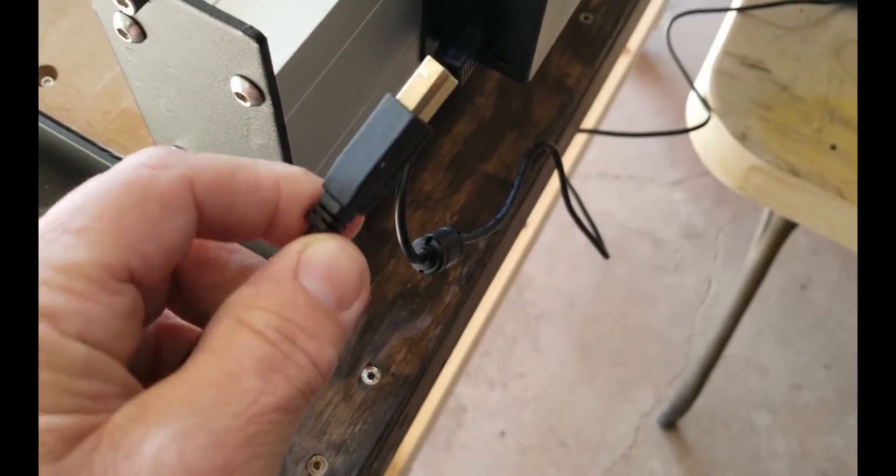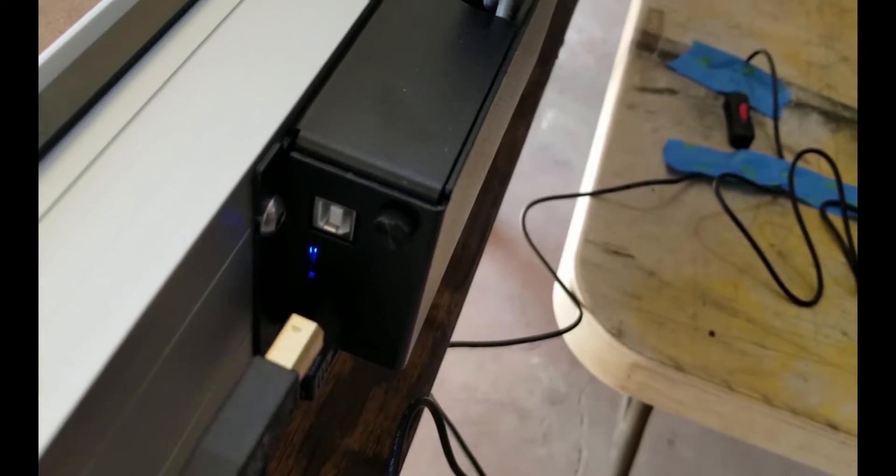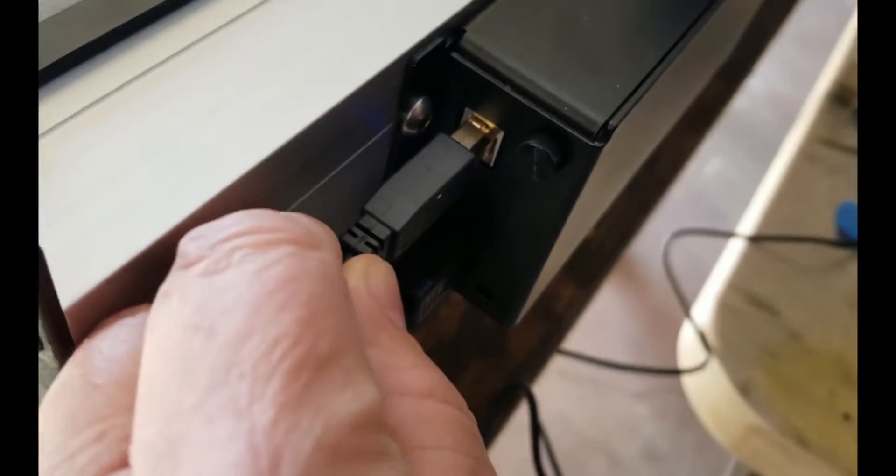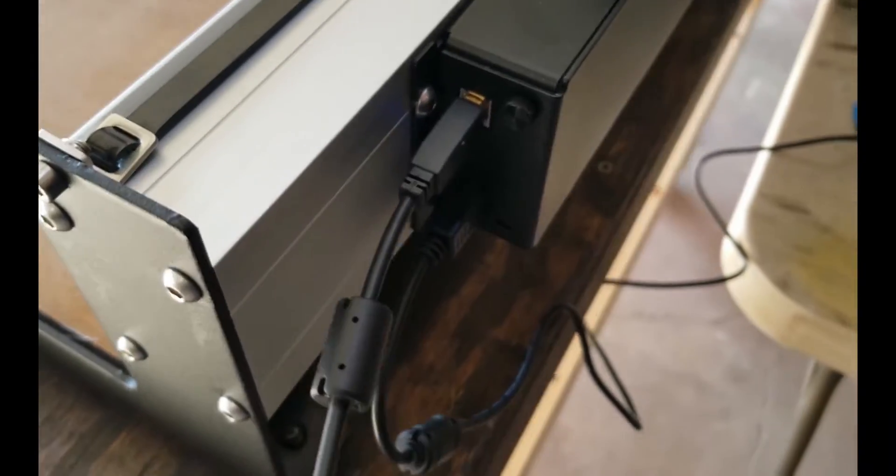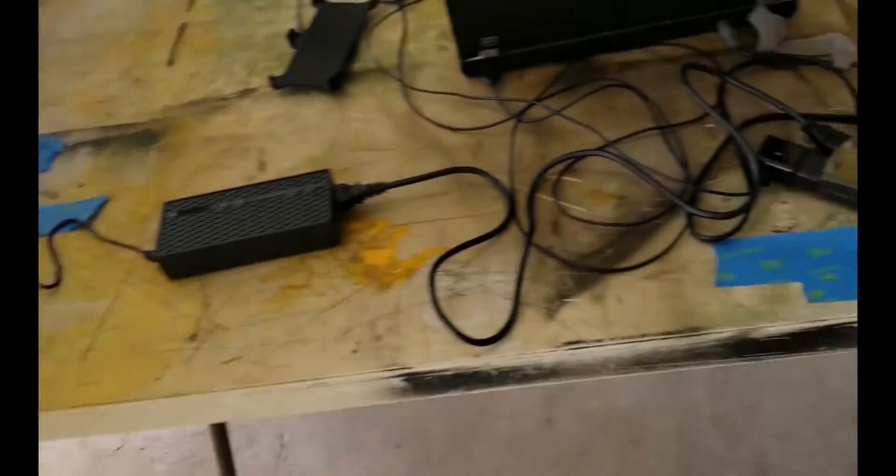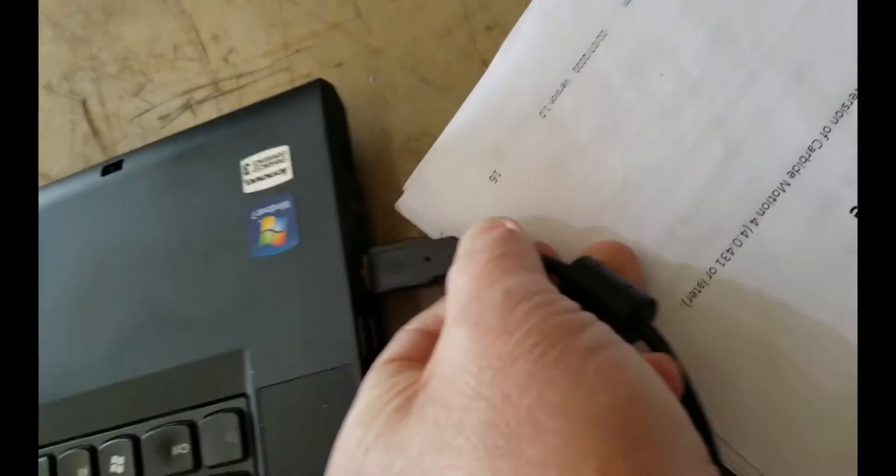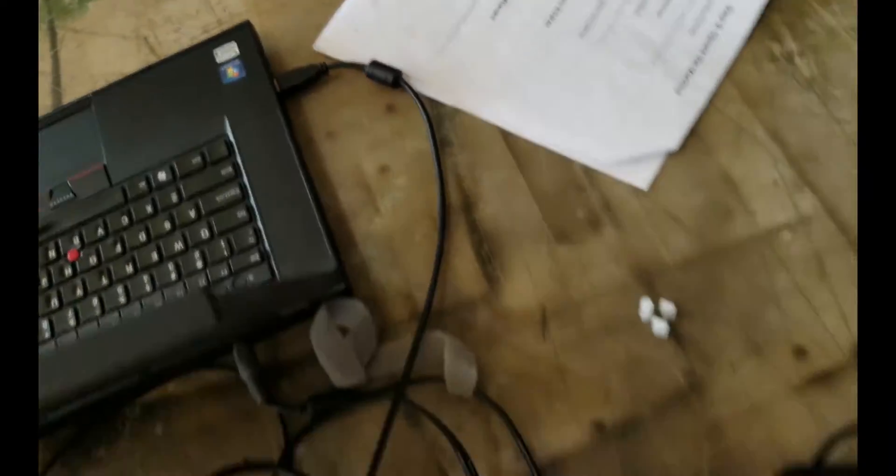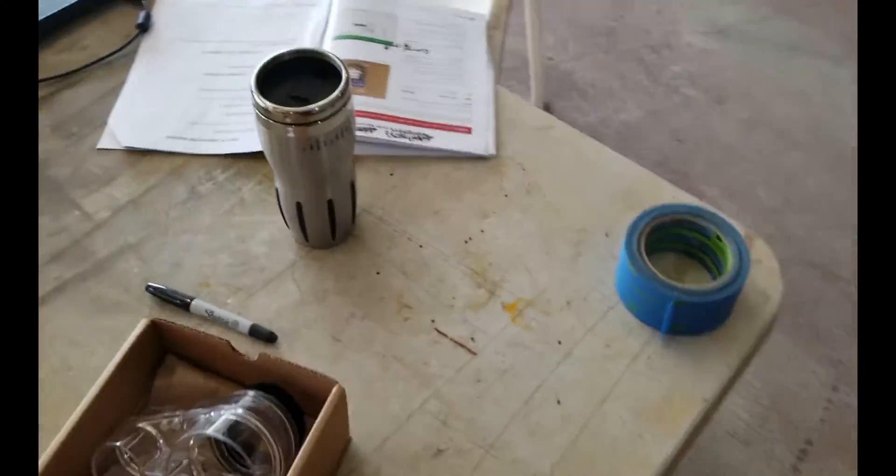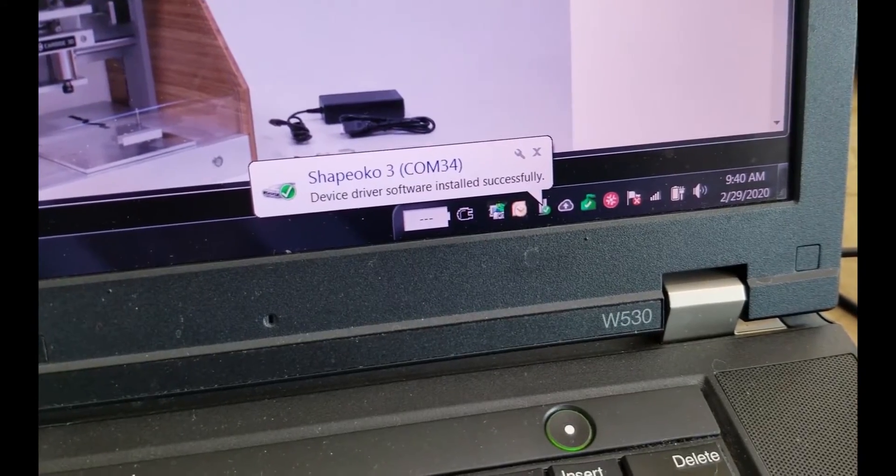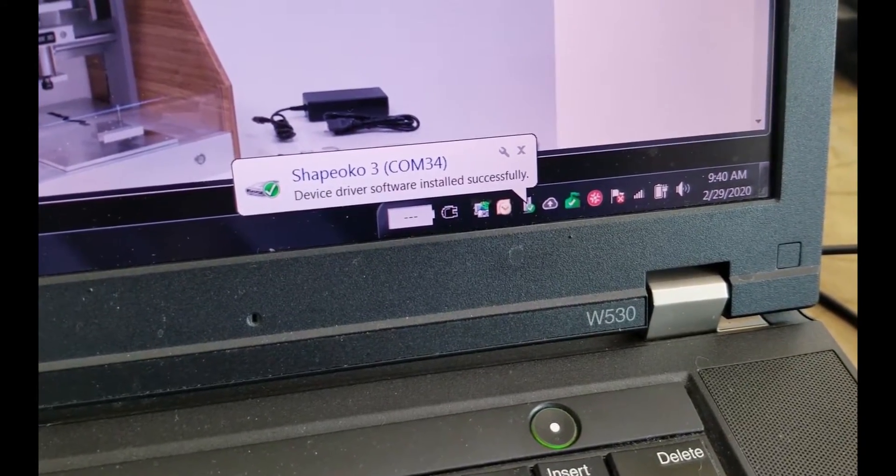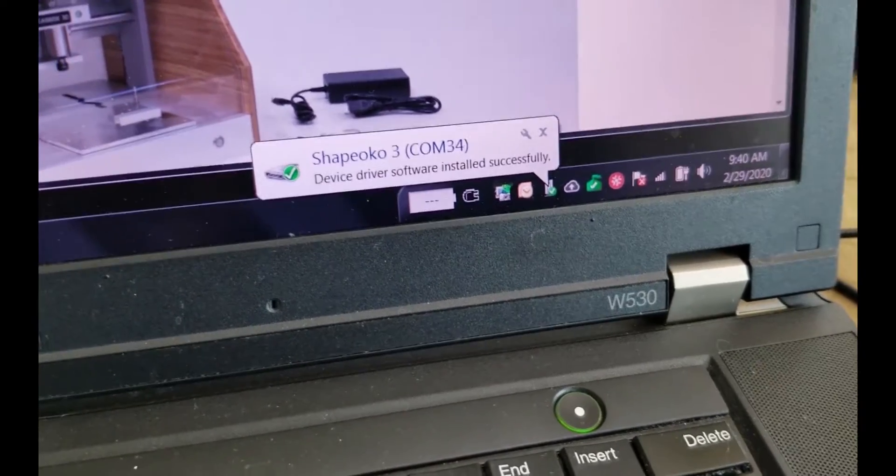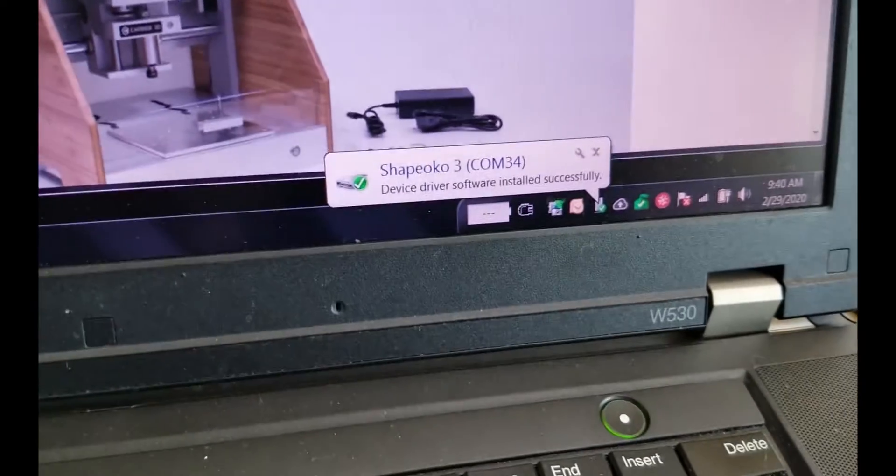So we're going to take the squarish end and it goes right here. Plug it in until it stops. And then on the computer, plug it into USB port. And you heard my windows computer beep. That should be good. Shapeoko three, COM 34 device driver software installed successfully. Excellent. That's good. I think when I did my 3D printer, that didn't work so well.